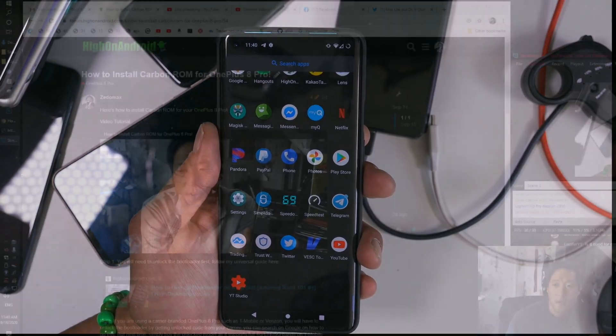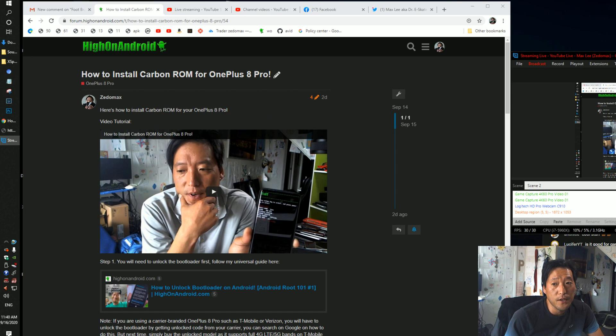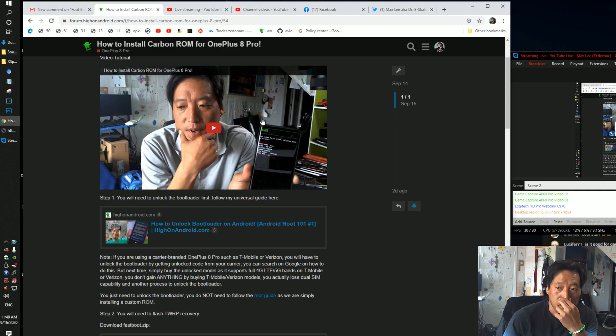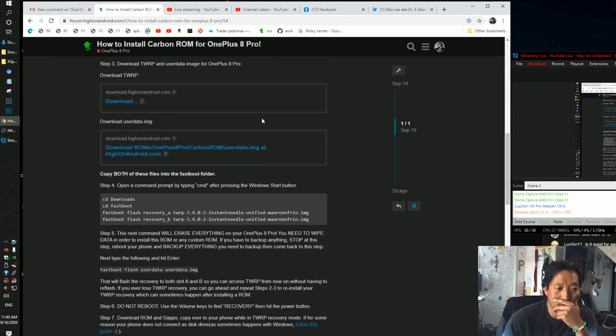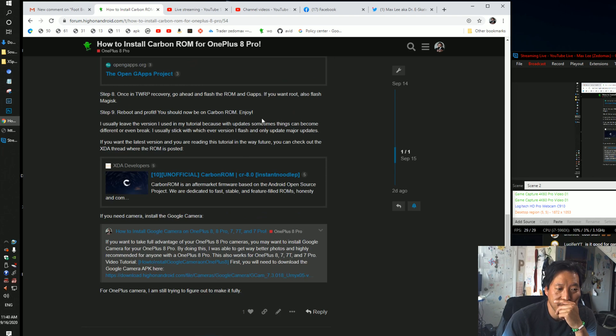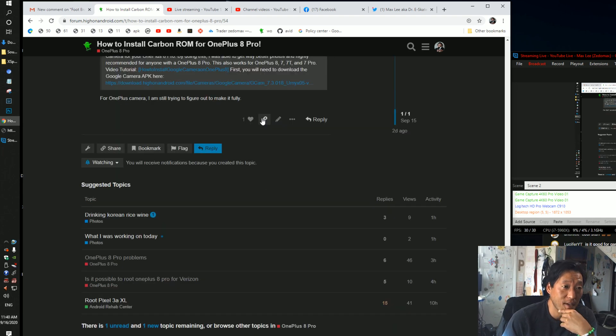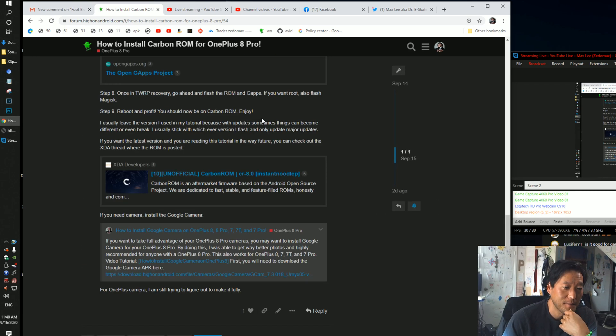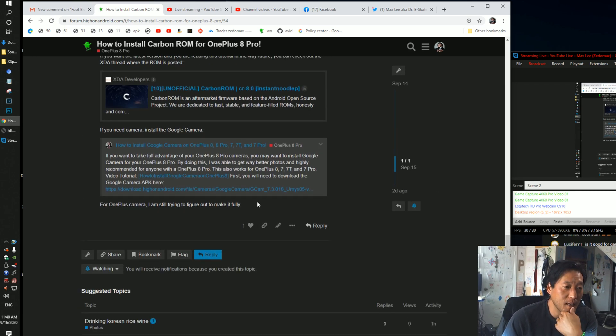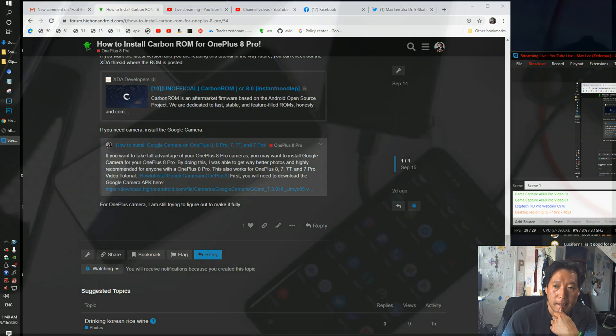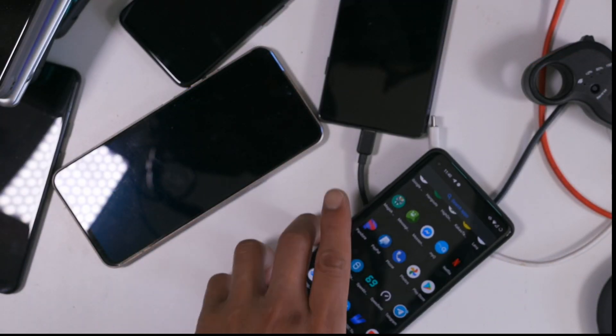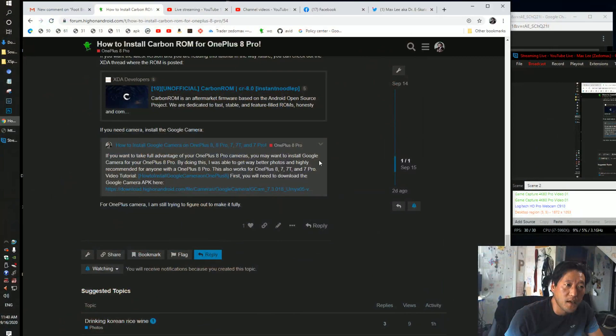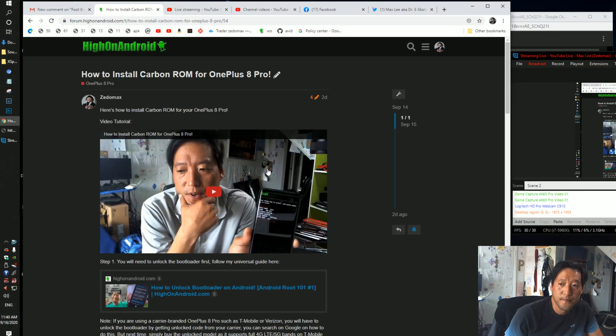Gaming should be really good, in my opinion. I don't play much games, but maybe I'll load up some games later. But yeah, I really like this ROM, so check it out. What else can I tell you? It's a really good ROM. Yeah, if you have any questions about this ROM, just shoot at me right now. But the instructions are posted over at forum.highonandroid.com.